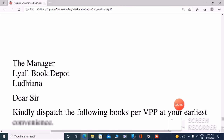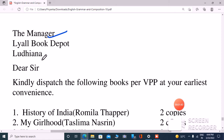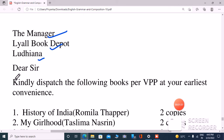Next, we will write to whom the letter is written. So, what letter is written to the manager? The manager is at L.E.A.L. Book Depot, which is in Ludhiana. So we will now start the main letter.